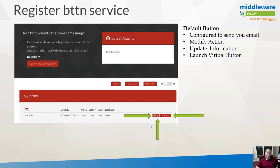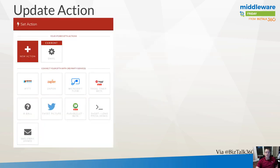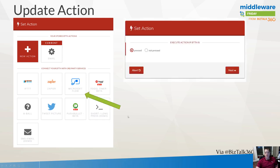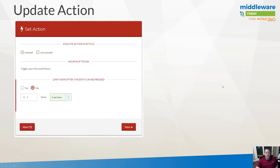Once you go ahead and change or update your action, you'll see all of the different third-party services available. In this case we're talking about Microsoft Flow, so I click on Microsoft Flow. Once I do that, I have some options — I can set an action when the button is pressed or when it is not pressed. In my scenario I want this trigger to execute upon the button being pressed. We also have the ability to limit how often the button can be pressed, to suppress additional presses from impatient users who keep hammering on it. You can restrict it to as low as once per five minutes.